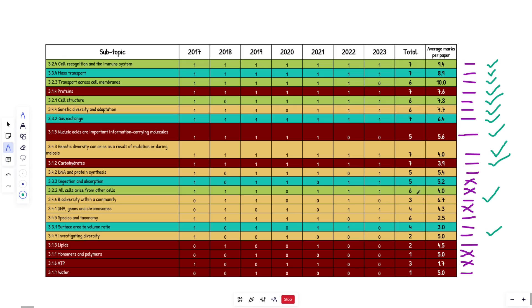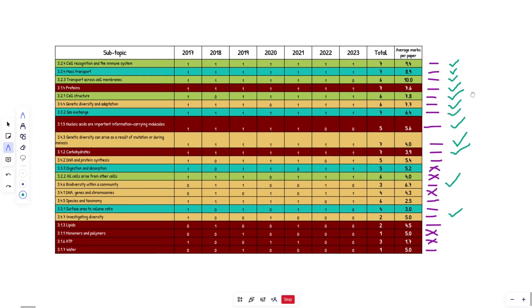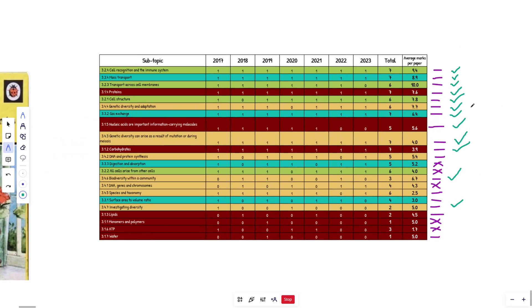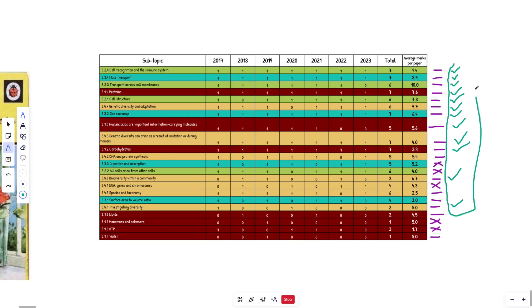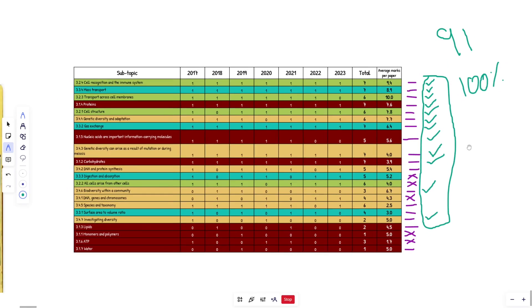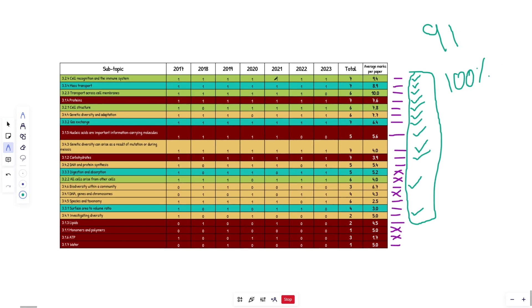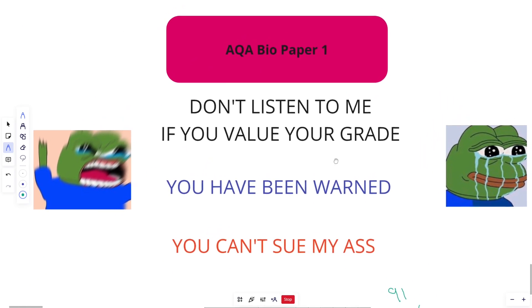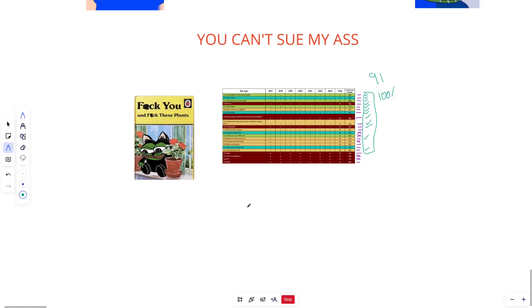All right. I think we're looking pretty good. Digestion, absorption, all cells arise from other cells are both crossed off just because I felt like it. So that's it guys. This is without a doubt, the topics that are coming up. I've seen the paper myself. I have it in my hand right now. And these are the ones that you want to go for. And that is going to give you your 91 marks and you're going to get a hundred percent easy. Let's go. In all seriousness, don't listen to me and hope it goes well, guys. All the best. Peace.